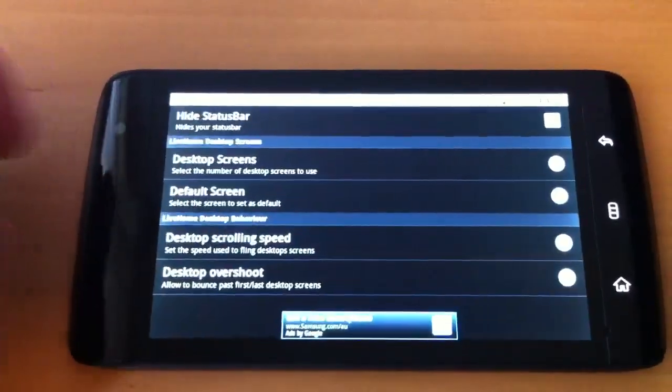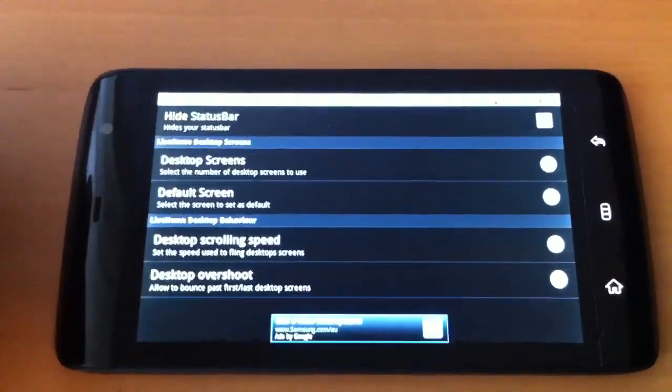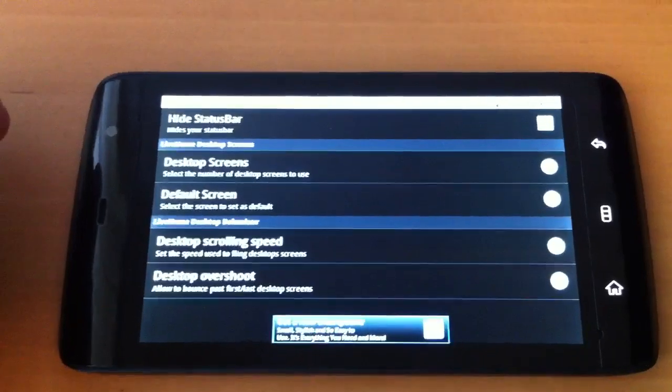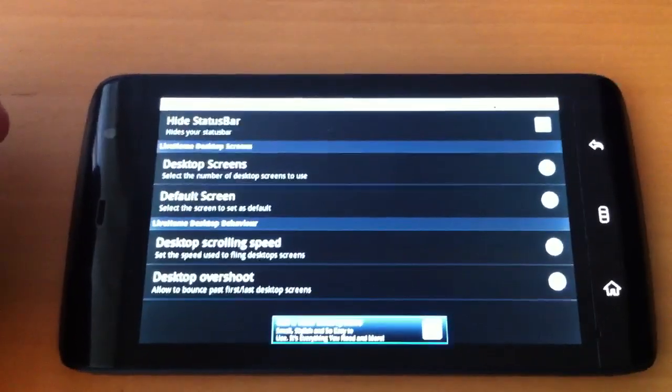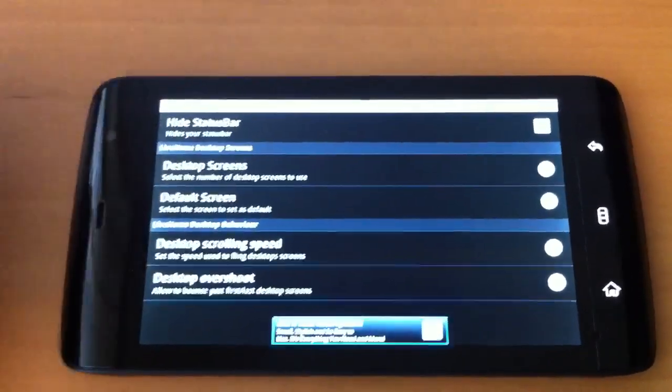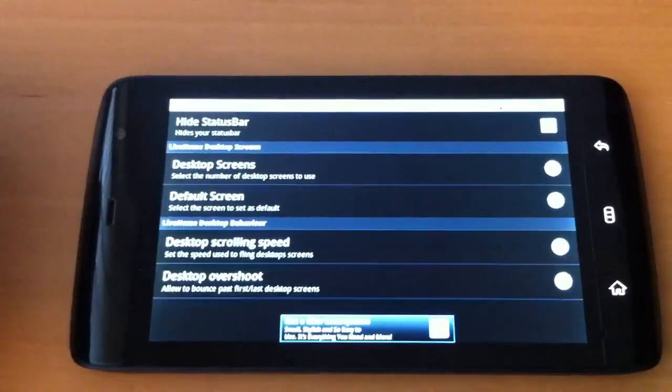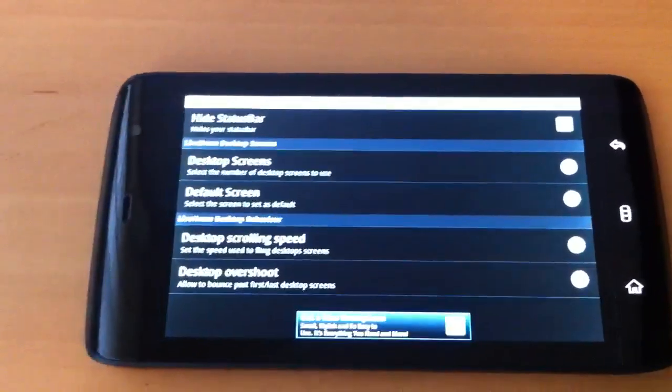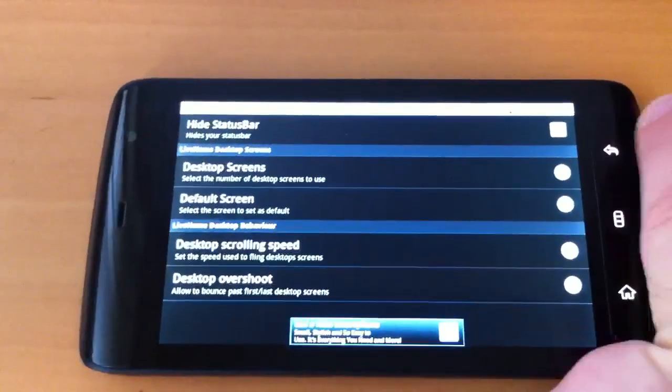You have screen settings like you can hide the status bar, choose the number of desktop screens you want and which one is the default. You can also set the scrolling speed and the overshoot speed.